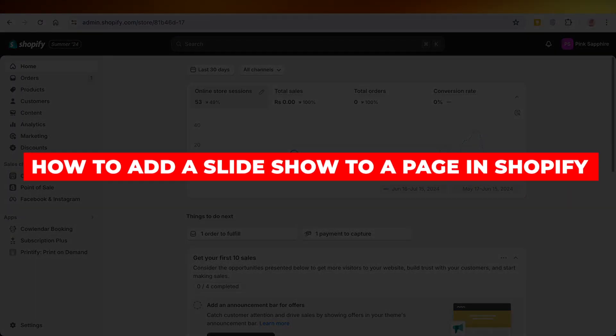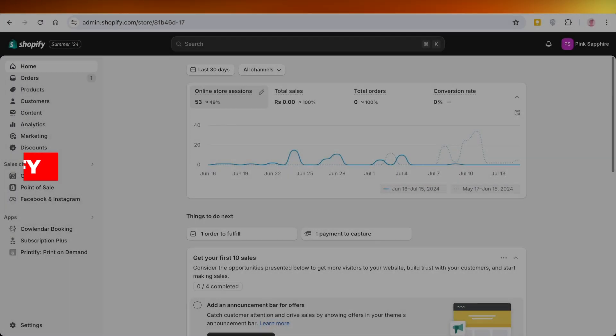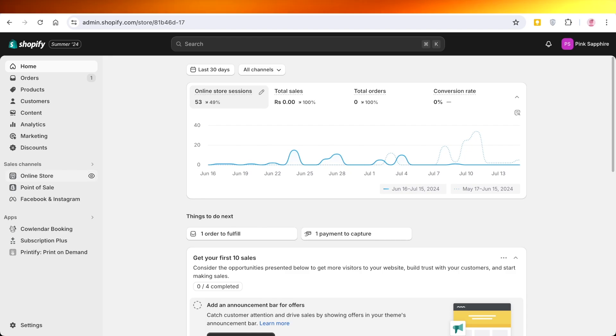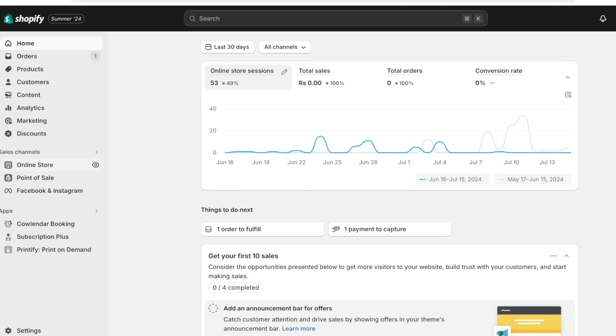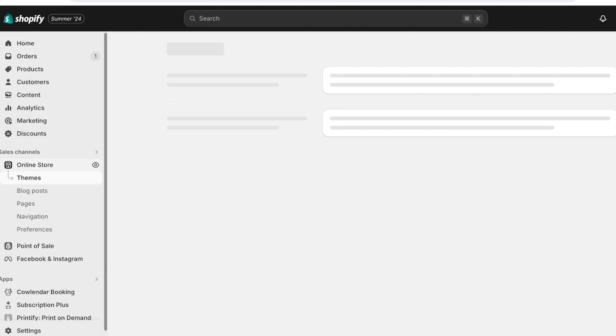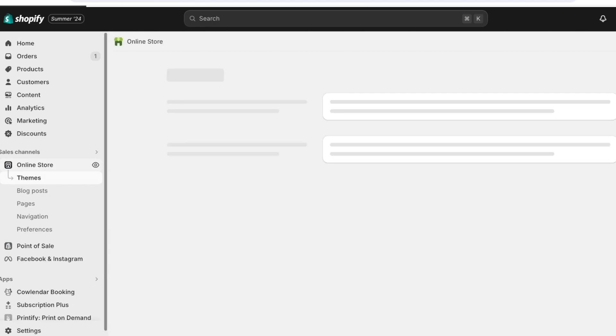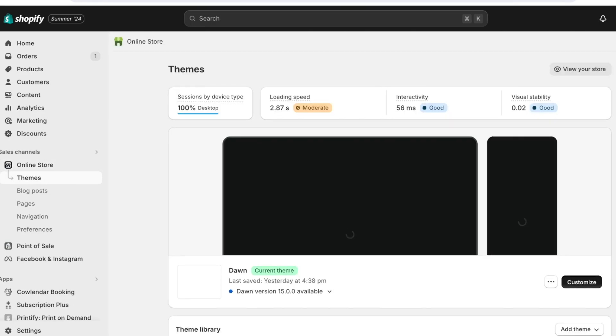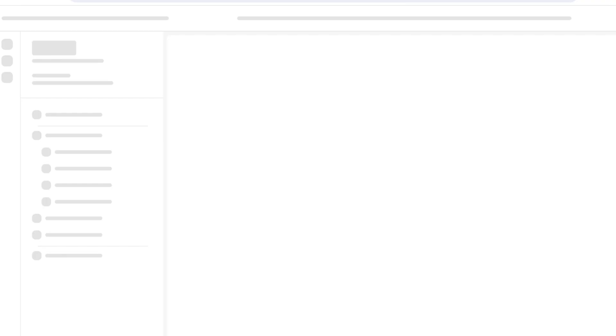How to add a slideshow to a page in Shopify. Hello everyone and welcome back. In today's video I'll be showing you guys how you can add a slideshow to any page on Shopify. First and foremost we have the default way of adding a slideshow where we can go into online store and then click on customize.